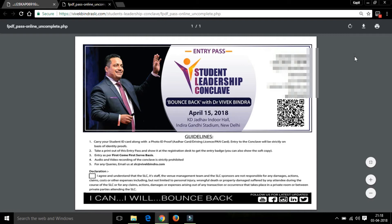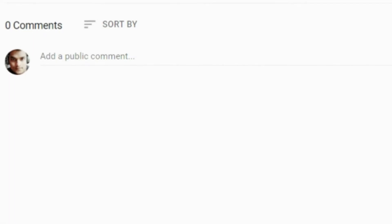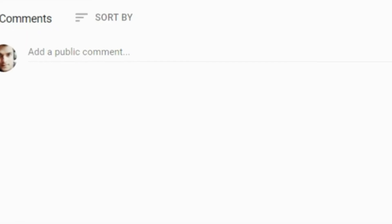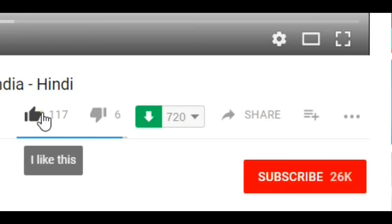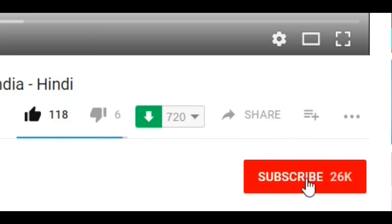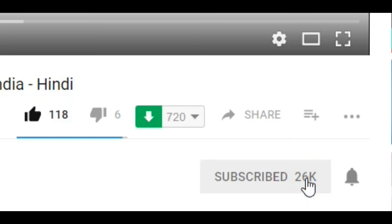Thank you. If you have any doubts, comment in the comment section down below. If you like the video, share it with friends and subscribe to my channel for upcoming videos. Thanks a lot, bye!